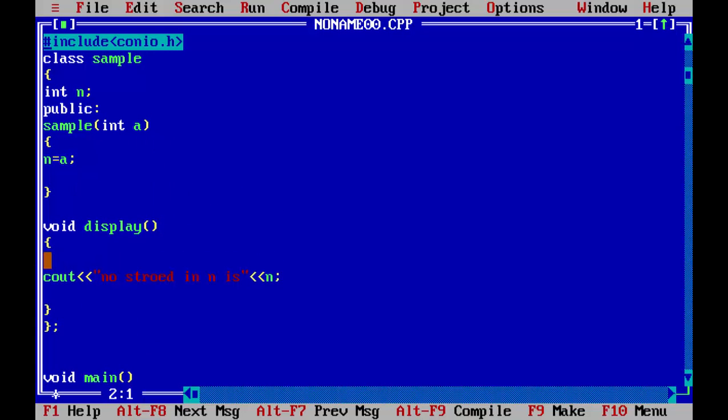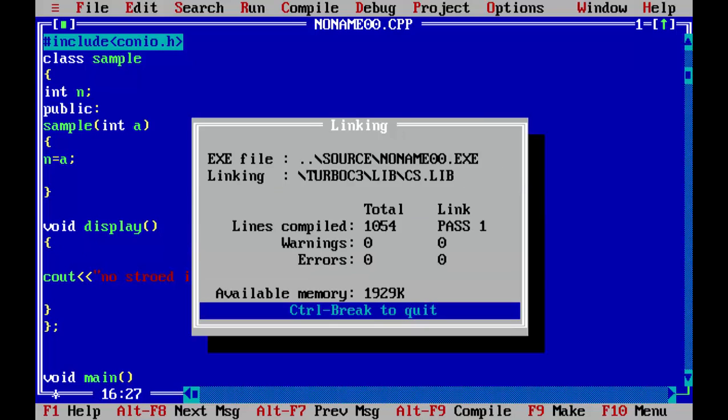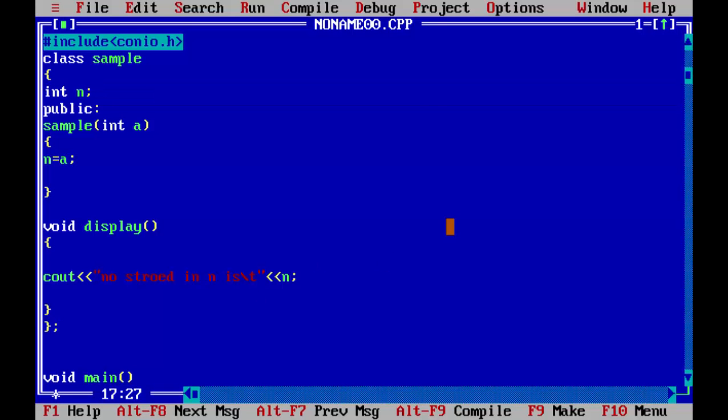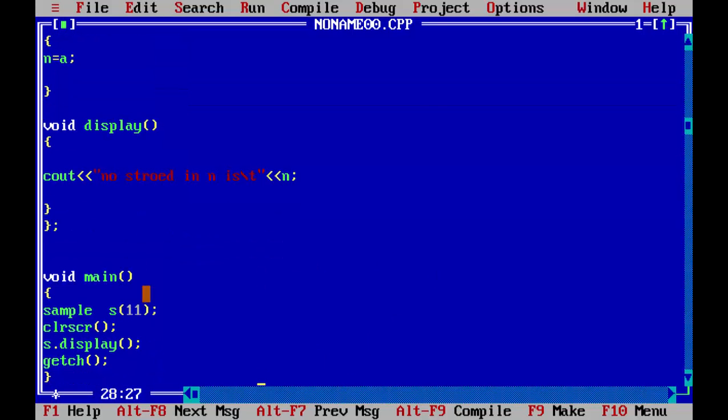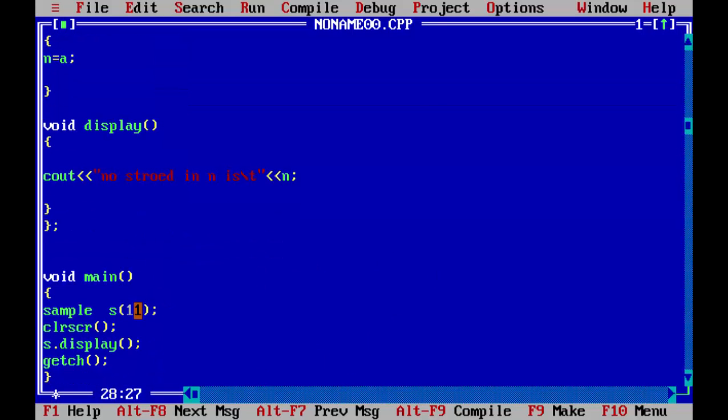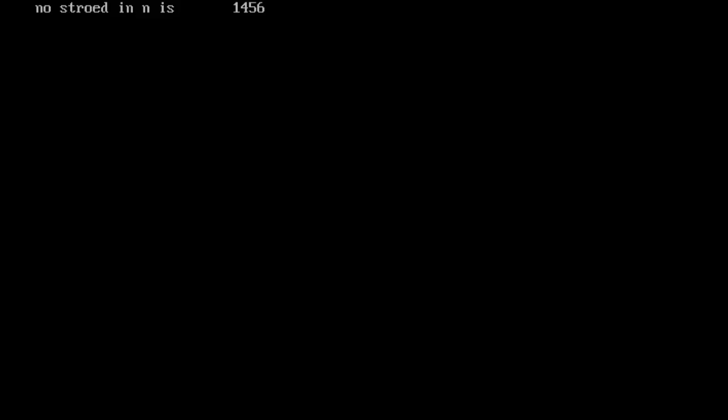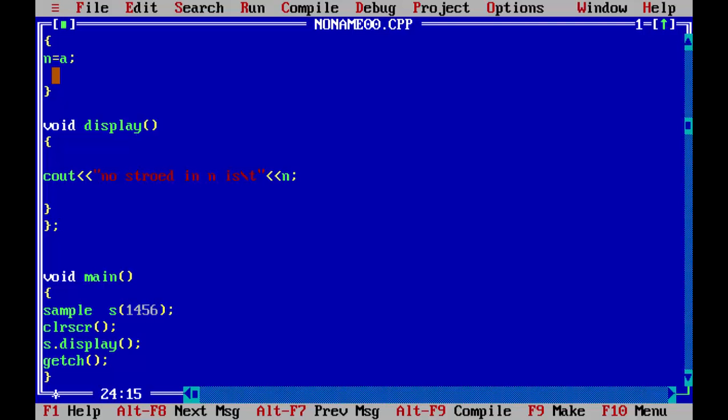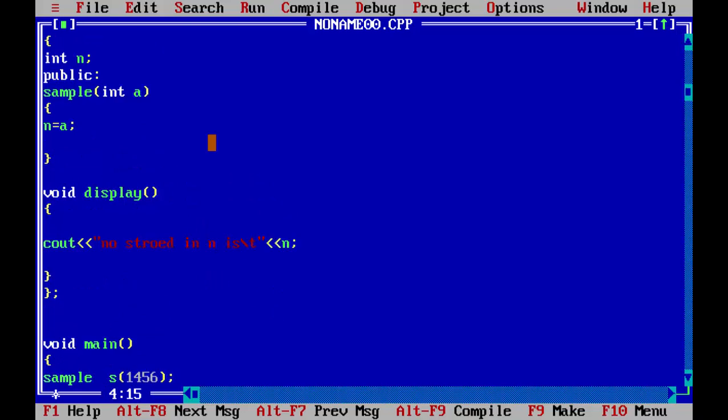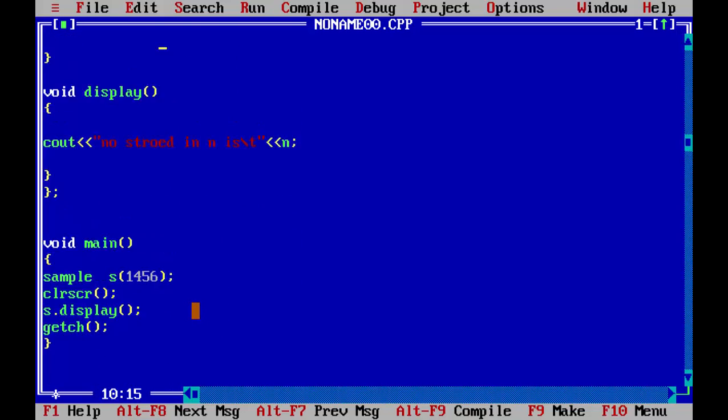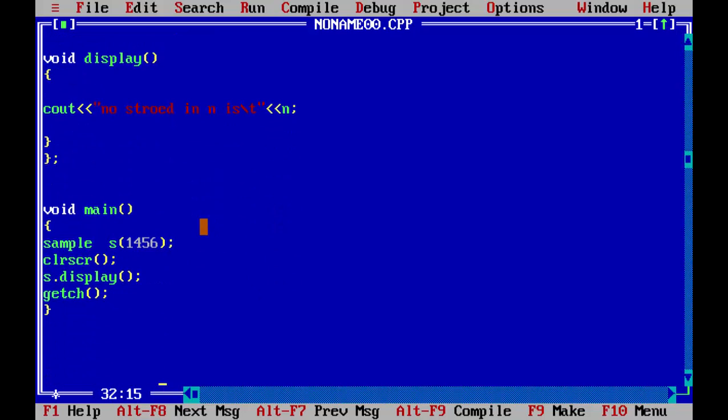So we will write a slash T here. Again we will run the program. As you can see, you can pass whatever number you want here. This is called parameterized constructor, and for the theory notes you can check out the description. There will be enough information about this parameterized constructor. This is a simple example you can write in your exams to get enough marks. Thank you, stay tuned for the next video.